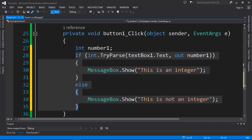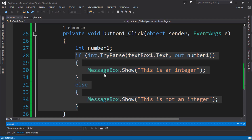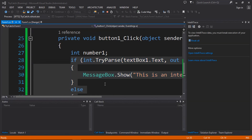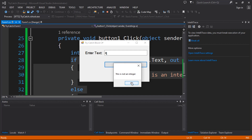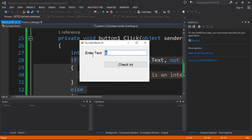Let's go ahead and run this so you can see the output. We've executed the program — let's put in '2', and you can see it says 'This is an integer'. Now let's put in 'q', and you can see it says 'This is not an integer', because it failed to convert that input to an integer.